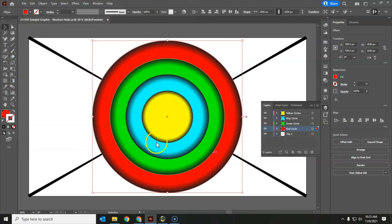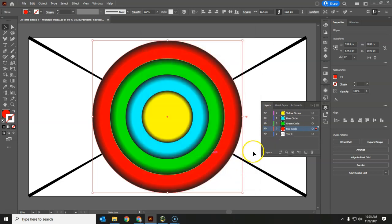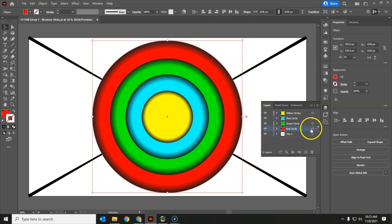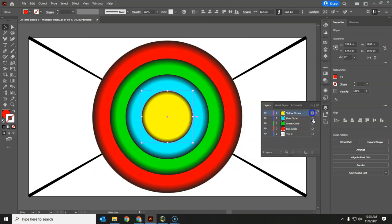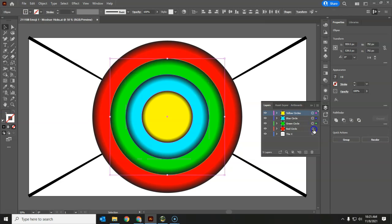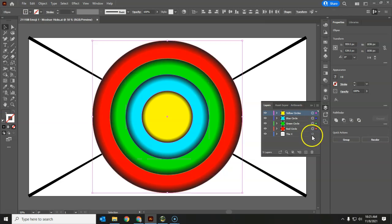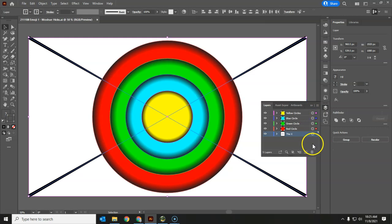Once you've saved that, we can actually do some recoloring of the artwork very easily. Instead of going in and changing each of these colors to what we need, we can select. I'm holding down shift. We'll go in between two. So if I click here and here, it selects them all.